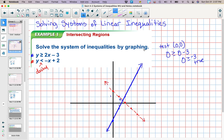I have to decide which side to shade. You can test a point like we did before. But when it is solved for y in slope-intercept form, if it's less than, you can shade below — that's a shortcut. So I want to shade below this red line. Go to the y-intercept and shade below.